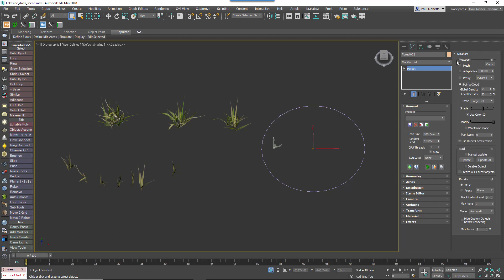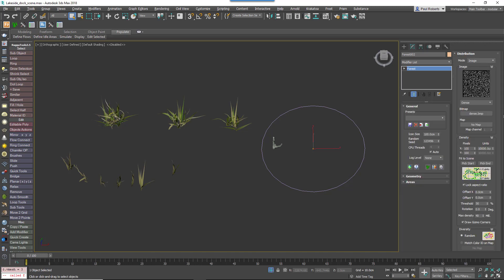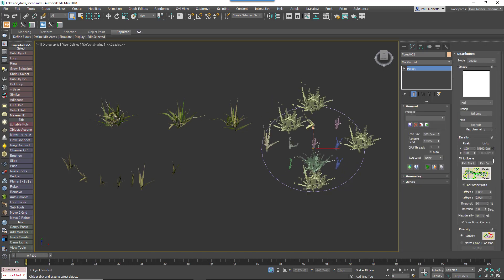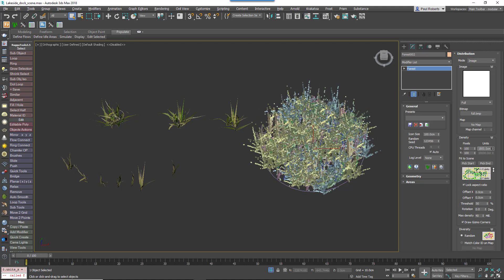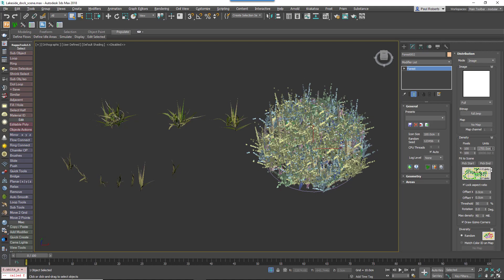Then come into the Distribution rollout and in order to get the densest possible distribution, change it to Full. Then adjust the density units until we have a nice dense scattering of grass.